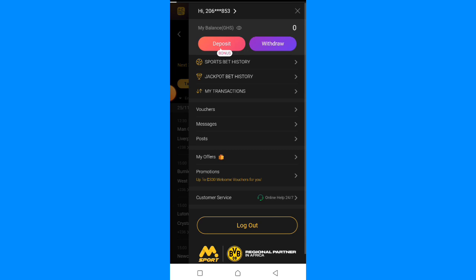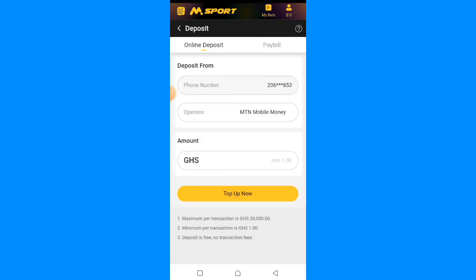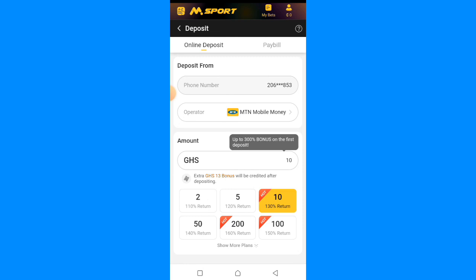Once you click on the bonus section it's going to load. This method is legit. If you deposit 20 cedis you get 110% bonus, if you deposit 50 cedis you get 130%, if you deposit 200 cedis you get 160%, and if you deposit 100 cedis you get 150% bonus.